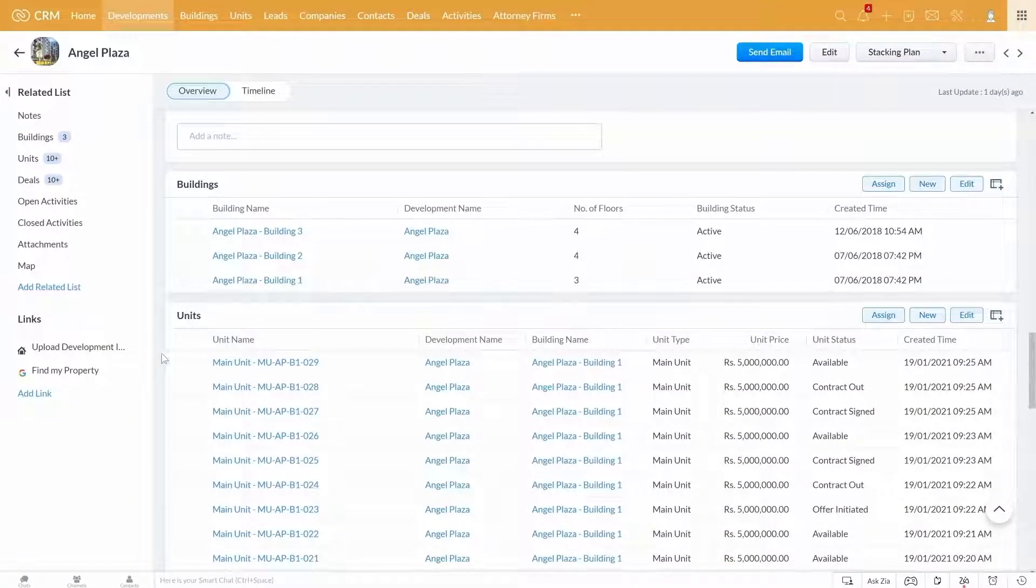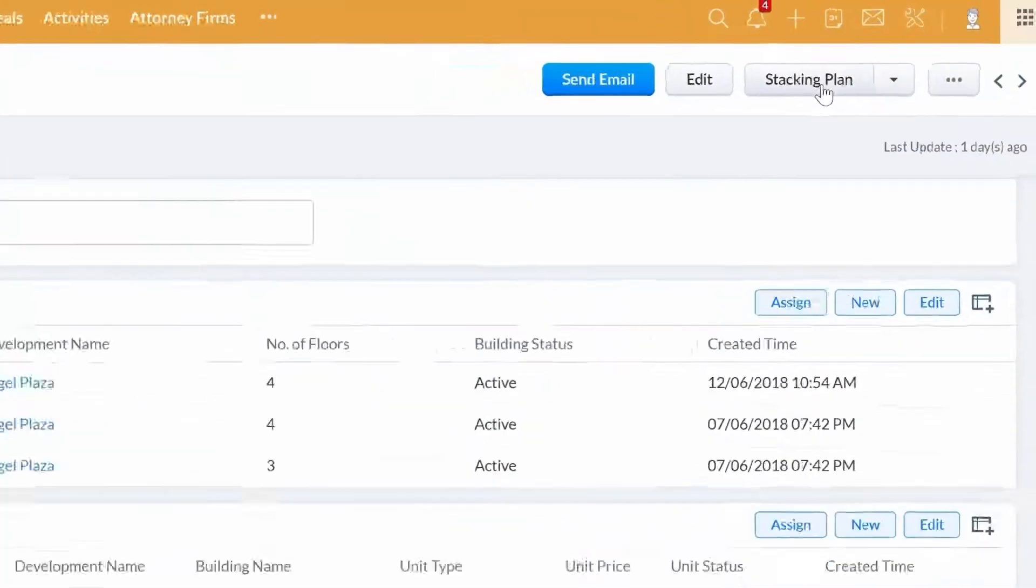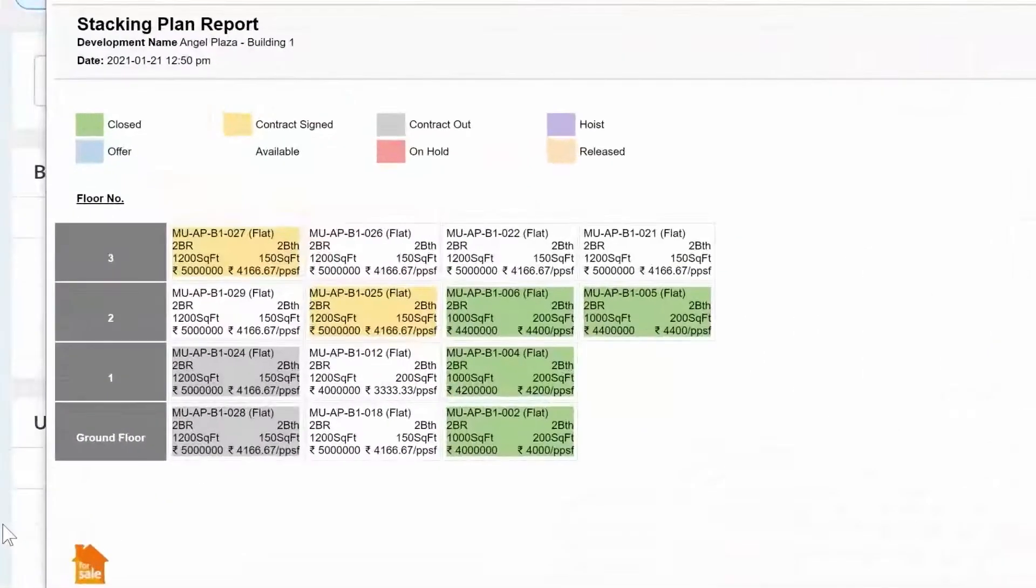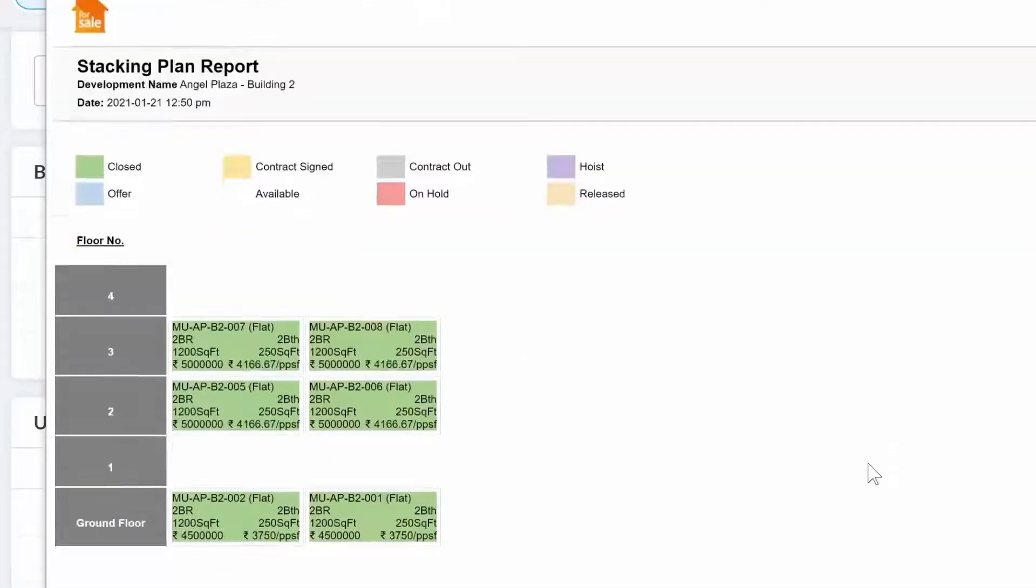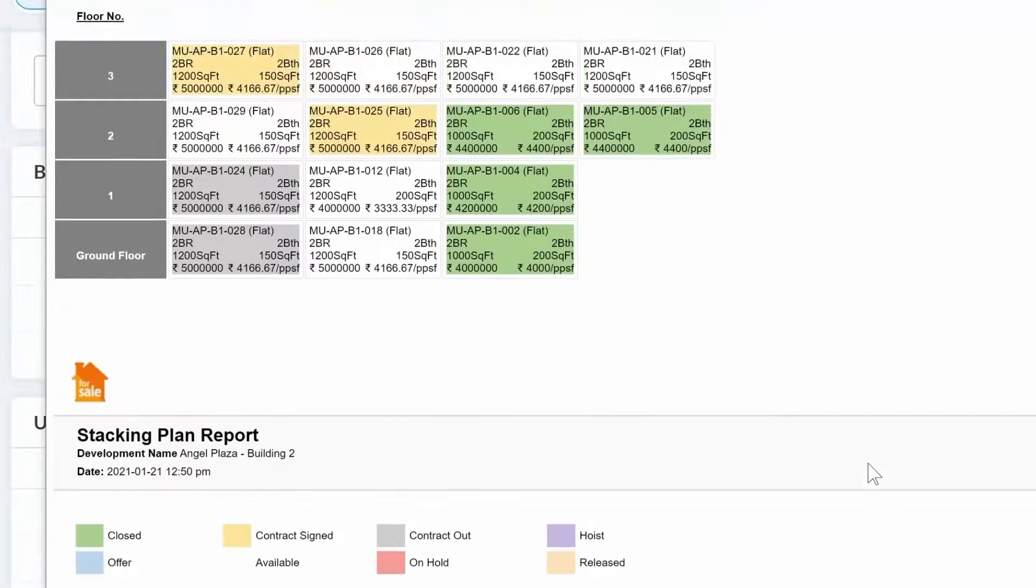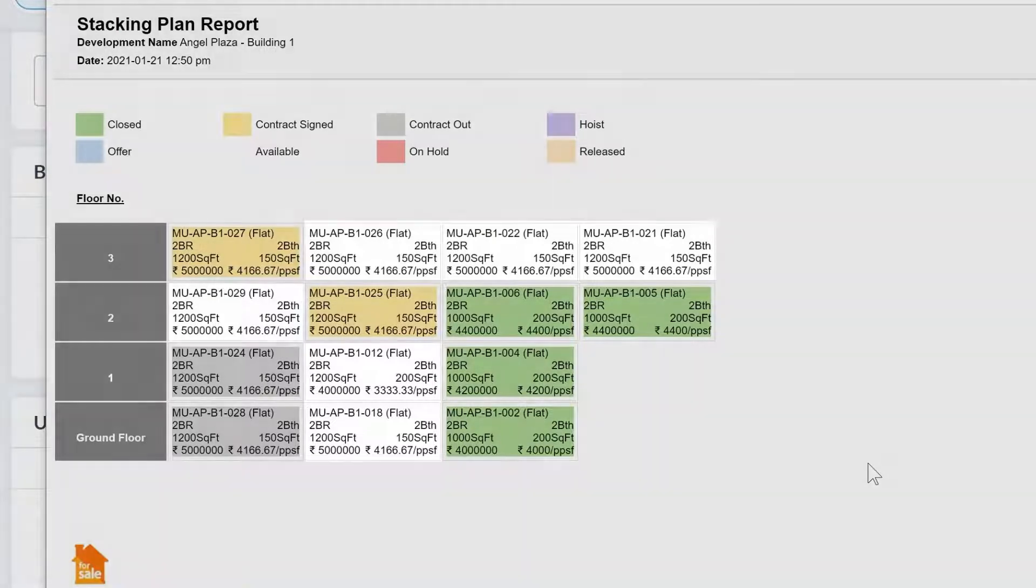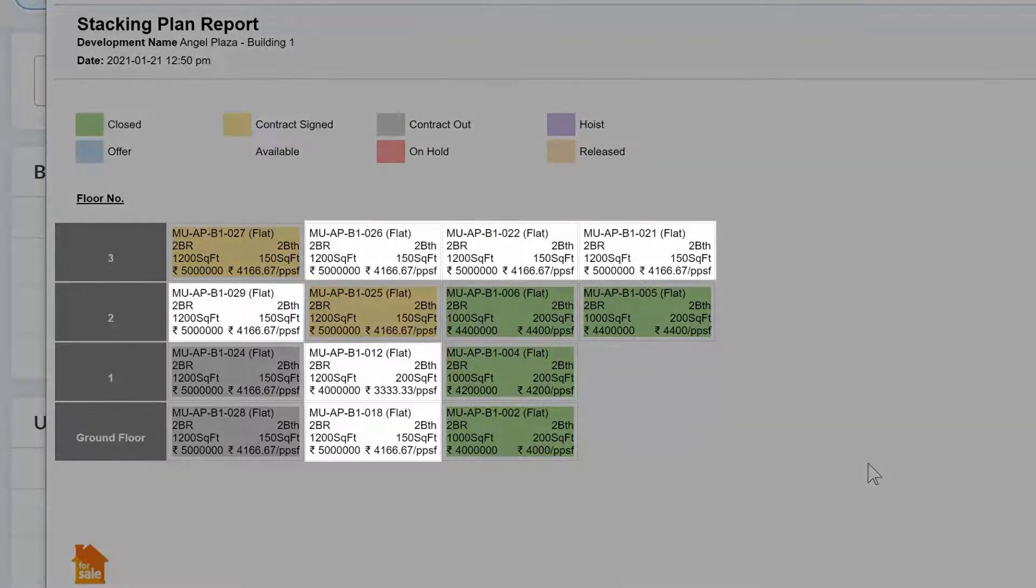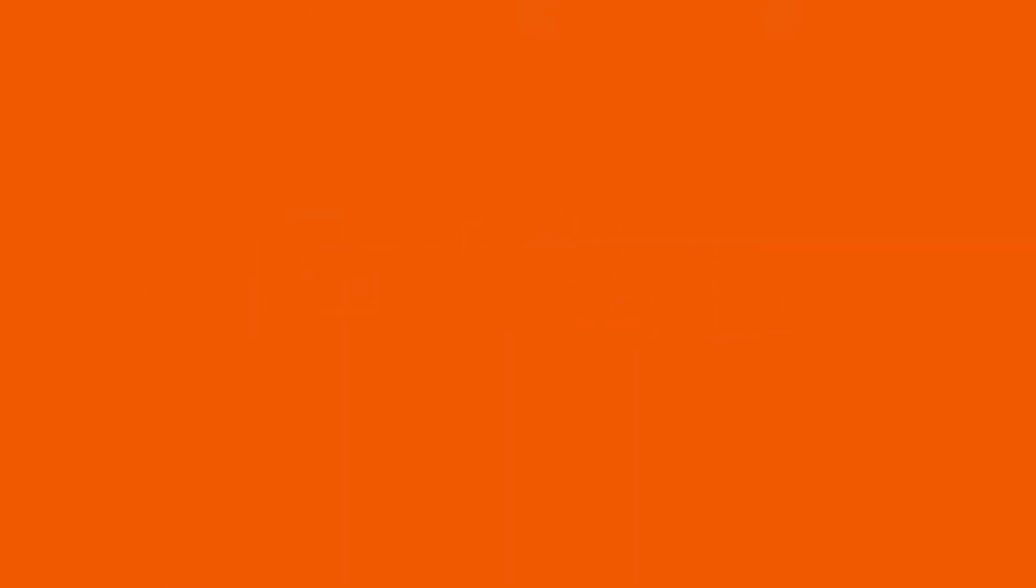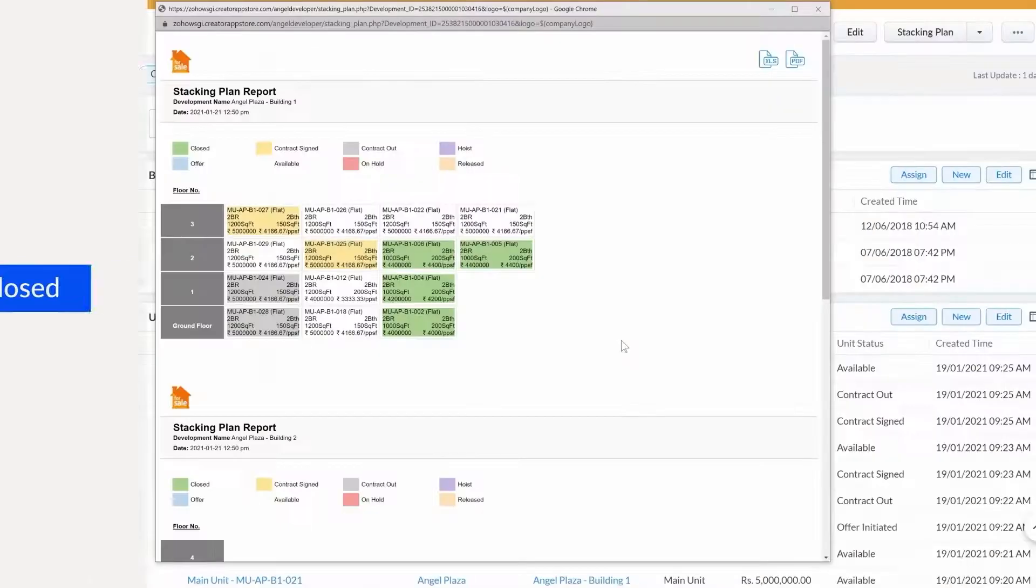Not only that, as and when needed, you can quickly generate a stacking plan for each of your developments that shows the status of units by buildings and floors. This report lets you see all the available units for any new enquiry that you might receive. Now let's see how you can manage your sales pipeline effortlessly with the real estate developer CRM.